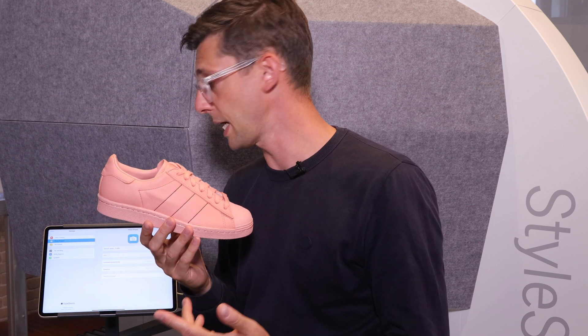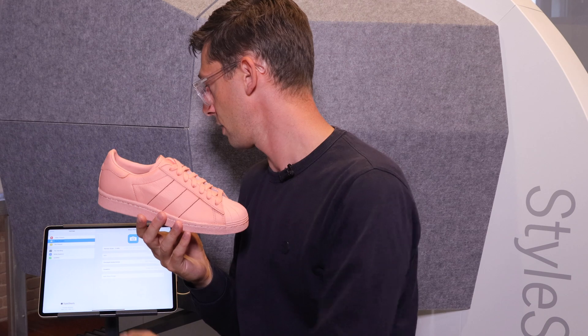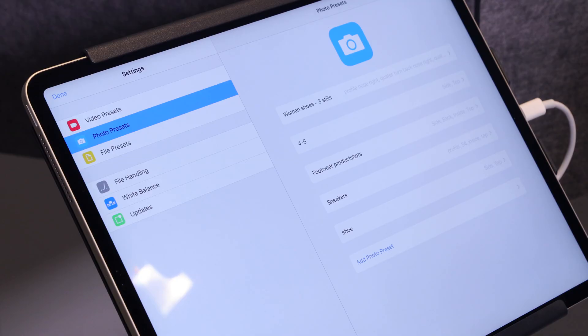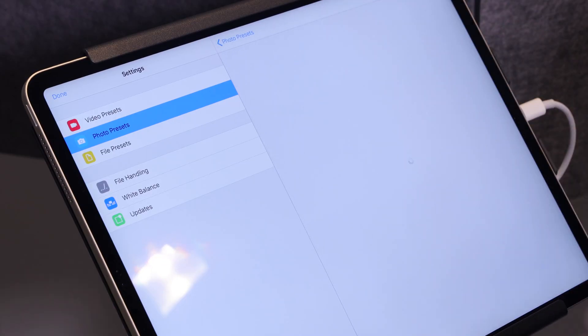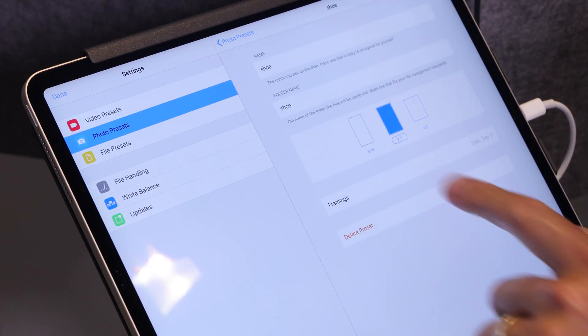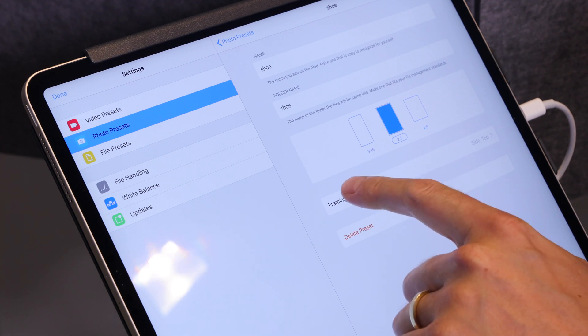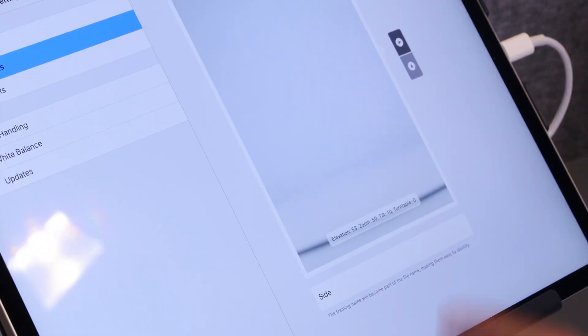So say I want to photograph this shoe and take a range of photos. To change what each file is going to be named, I go into Settings, then Photo Presets, and then File Presets. I have a photo preset here called "shoe" and in there I have framings.